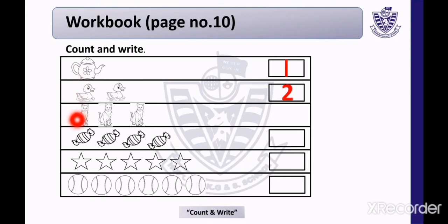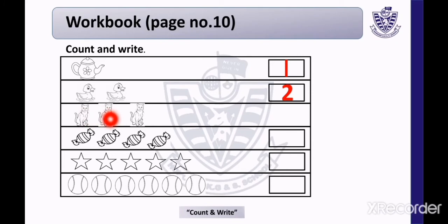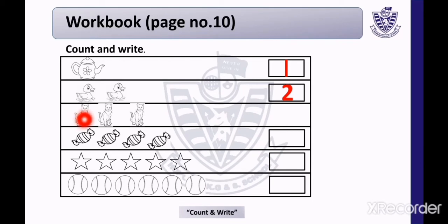Now look at the third row. This is a picture of cats. How many cats are there? Count with me — 1, 2, and 3. There are 3 cats. Now write number 3 in the given block.